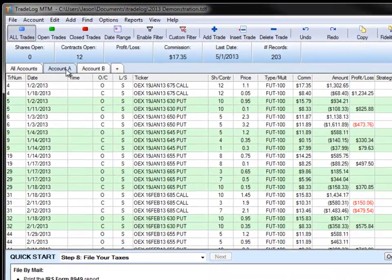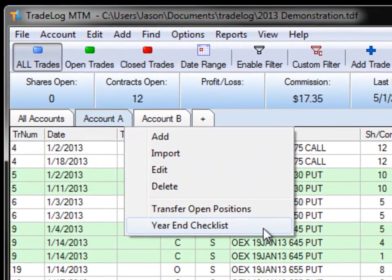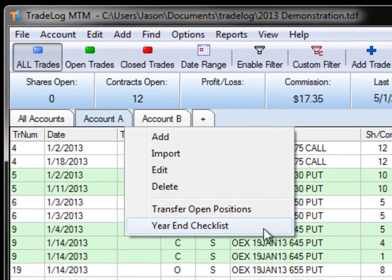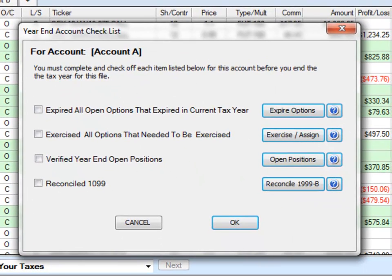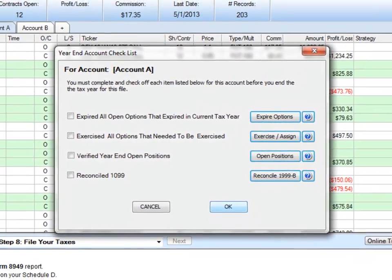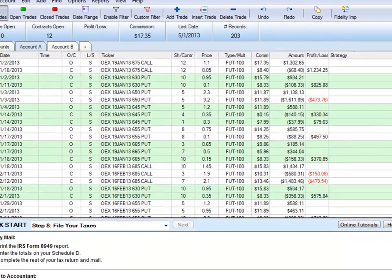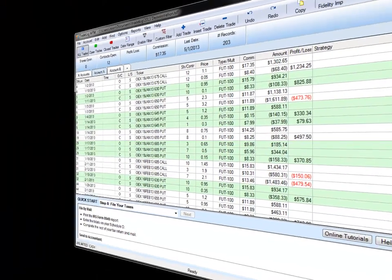We have also added a new year-end checklist. This checklist ensures that you have completed the vital steps needed for accurate tax reporting. TradeLog will not allow you to complete the in-tax year function until you have first completed the year-end checklist on all accounts.